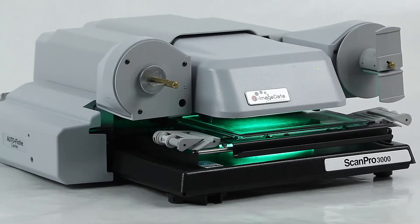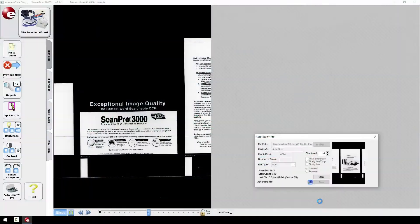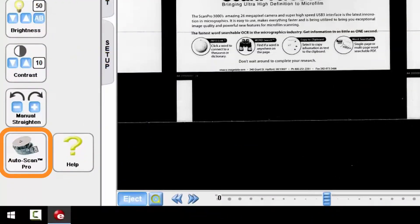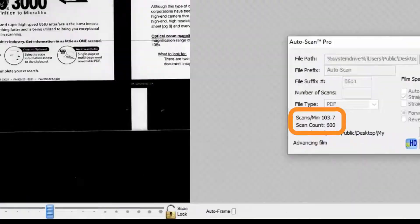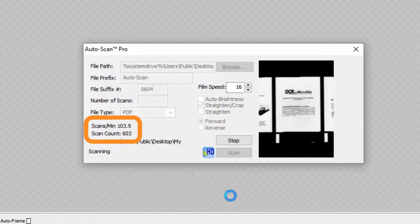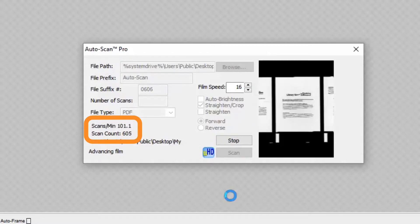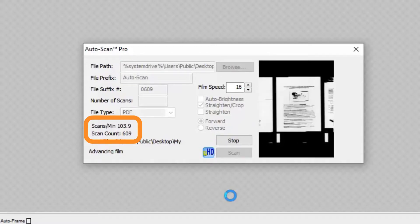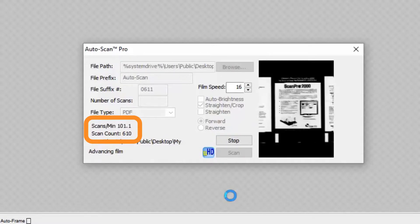The recent introduction of the Auto Carrier and the substantial speed and accuracy improvements of the new Auto ScanPro software provide typical scanning speeds of 100 images per minute for both microfiche and roll film.